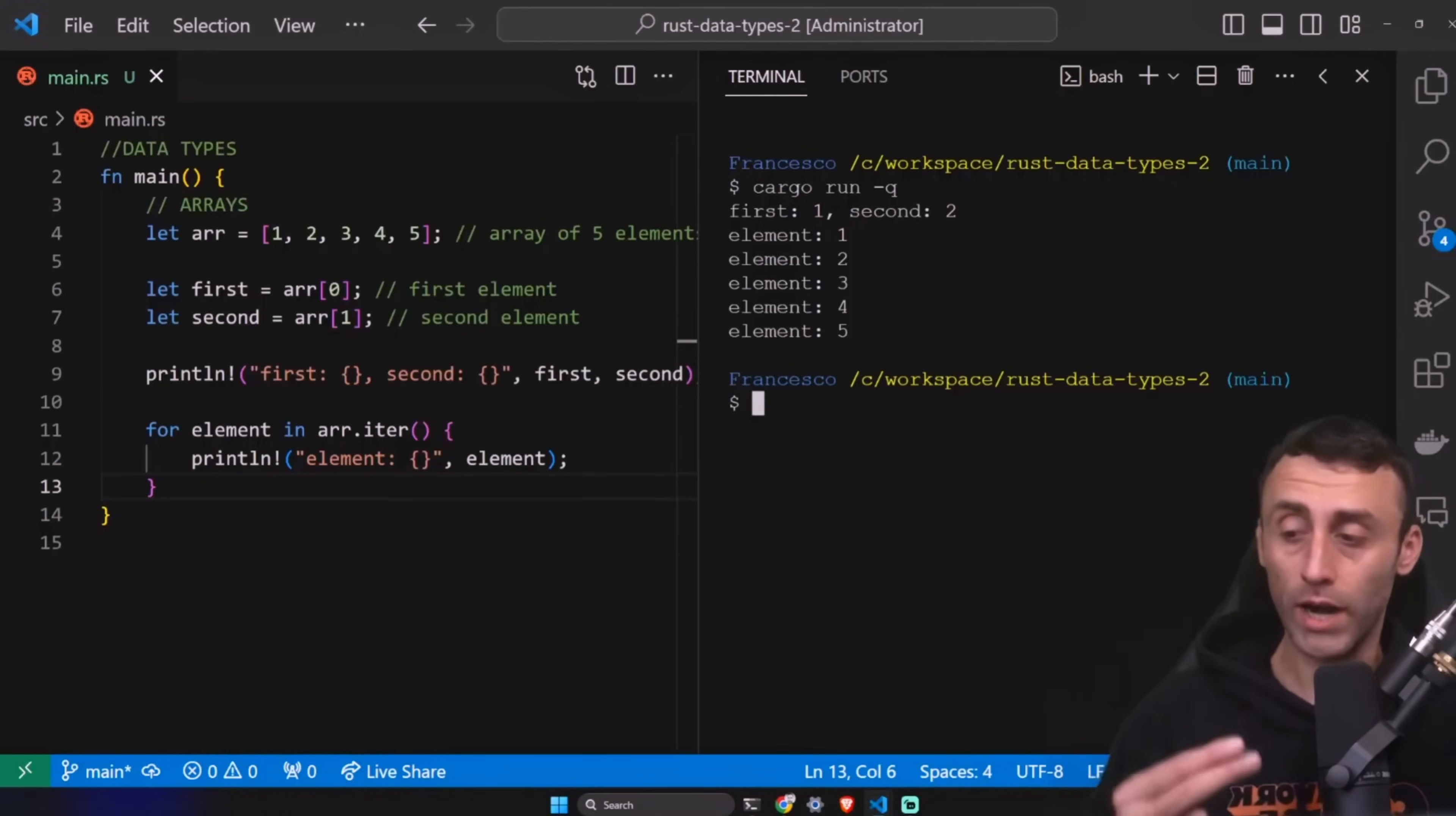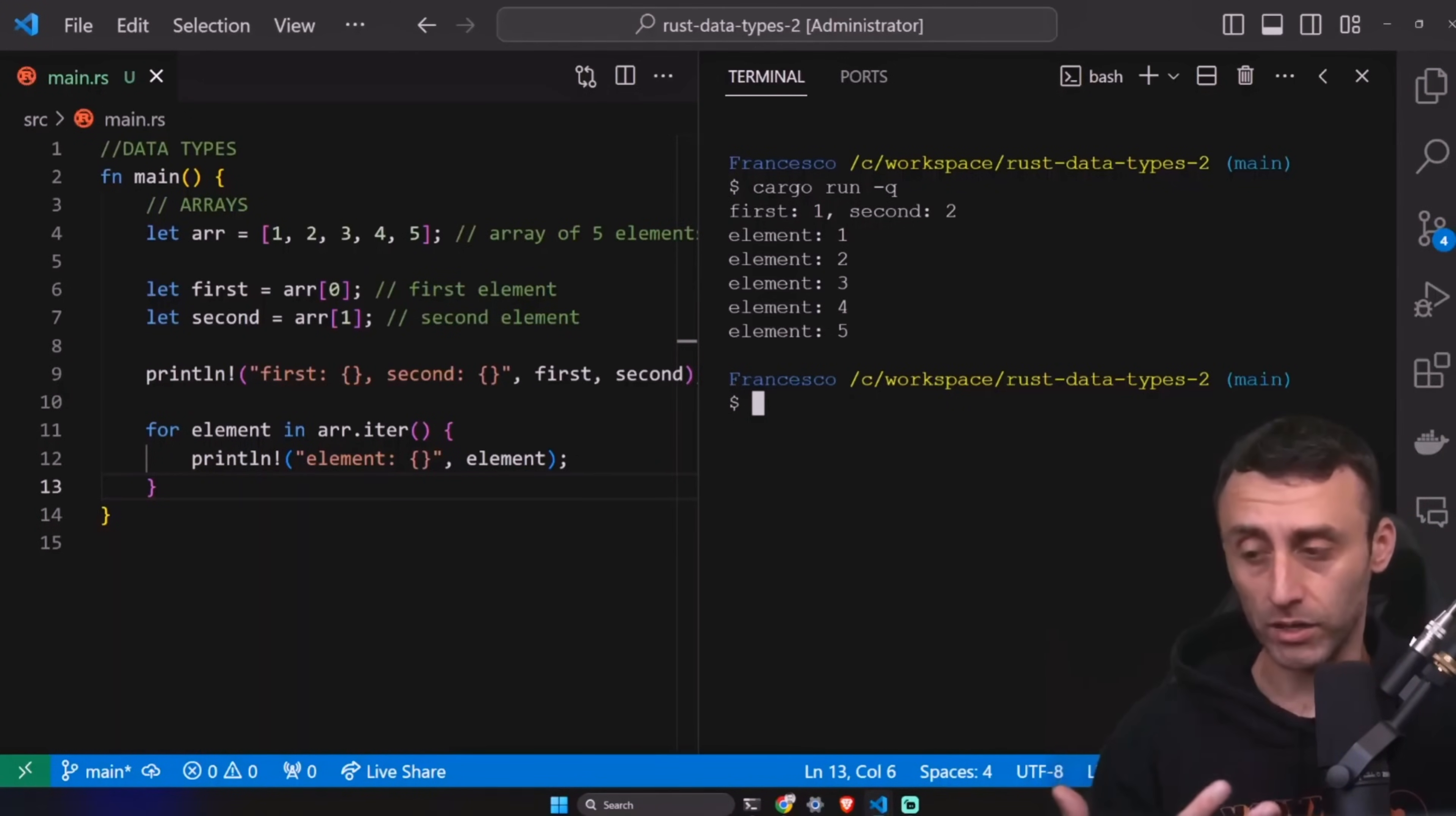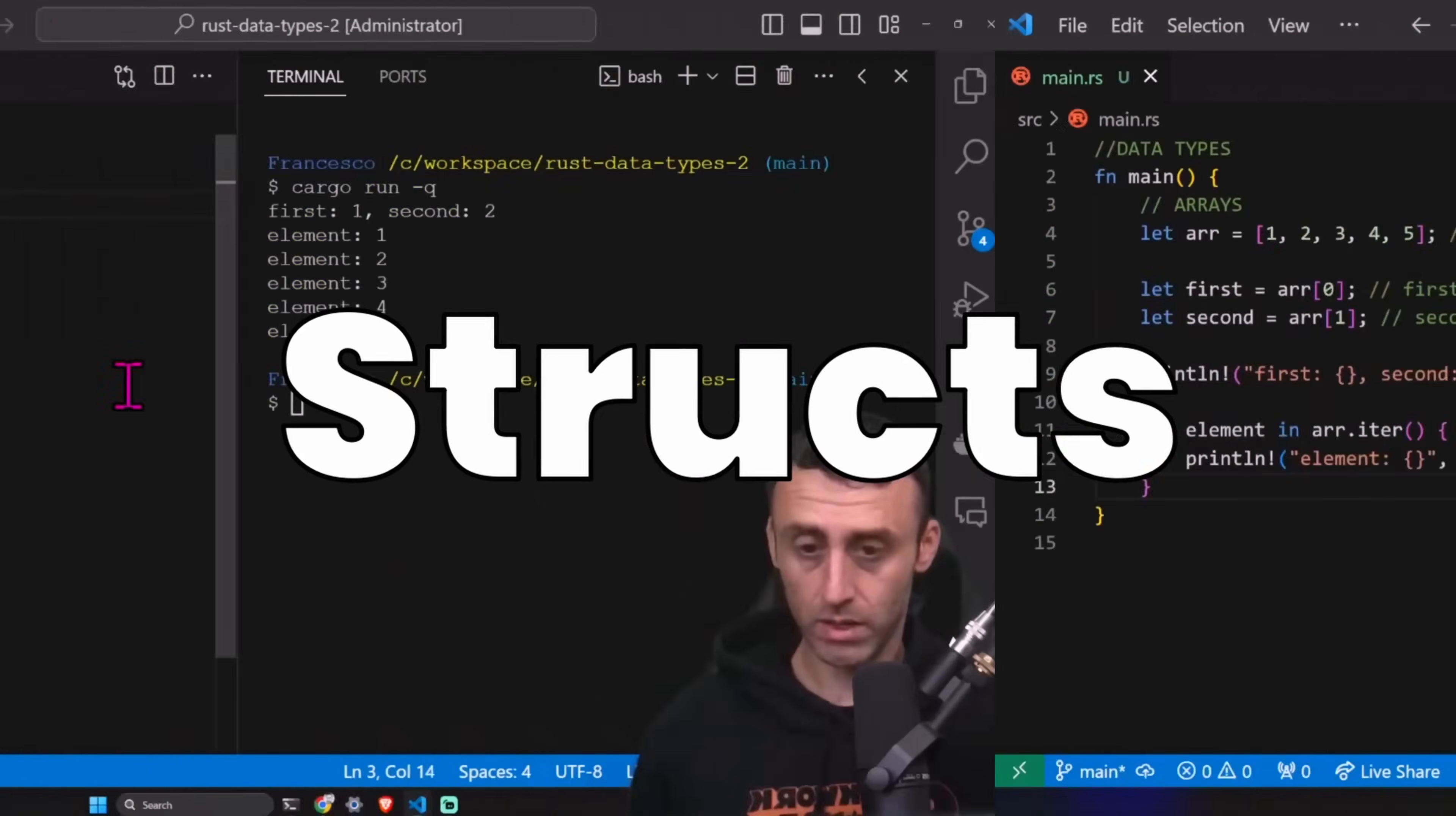For dynamic collections, when the size can change, Rust can offer different types of vectors, and we need to use another type in this case.